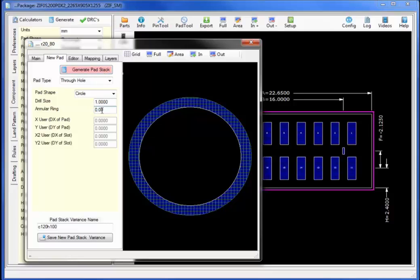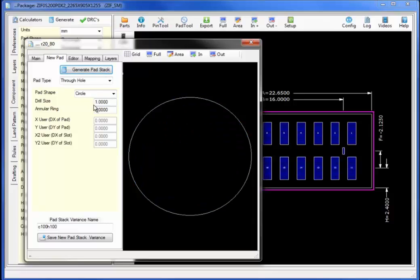To obtain a spotter pad on this particular device change the annular ring to a negative amount. In this case I will change it to negative 0.2. Selecting generate.